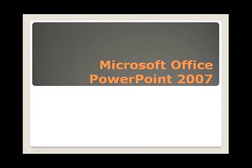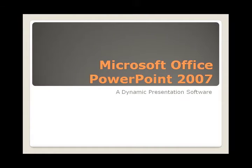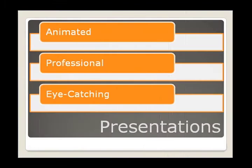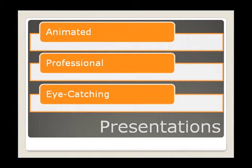Microsoft Office PowerPoint is a dynamic presentation software that allows you to create animated, professional, and eye-catching presentations.